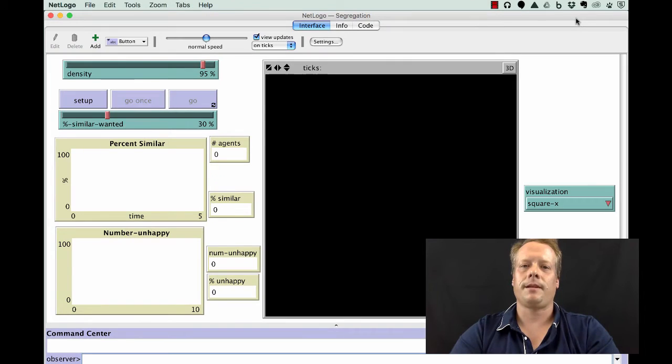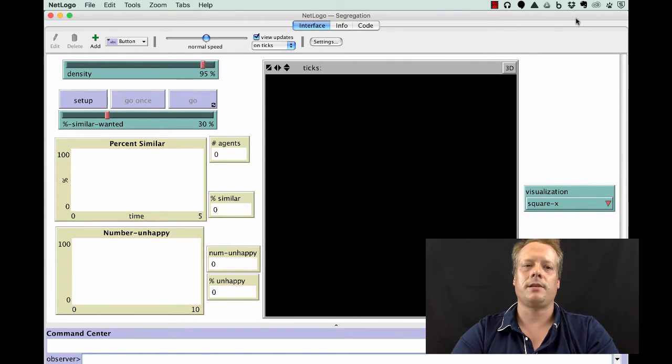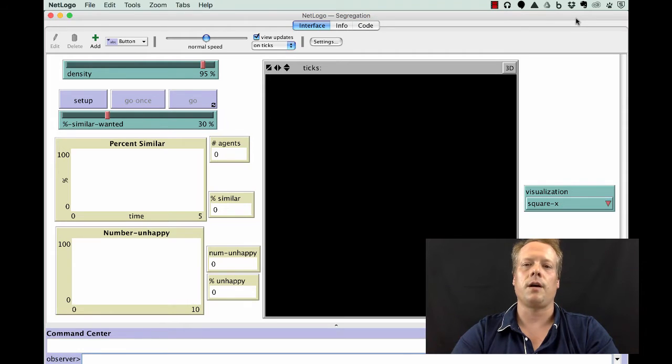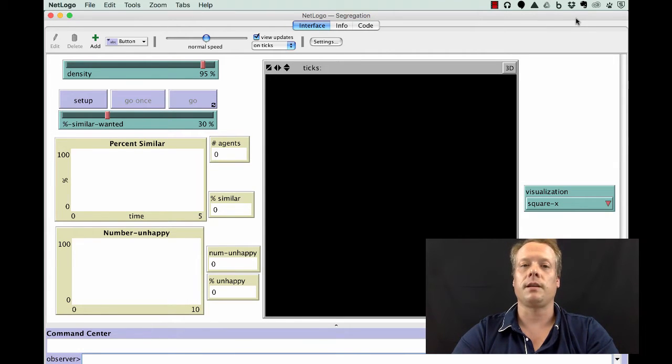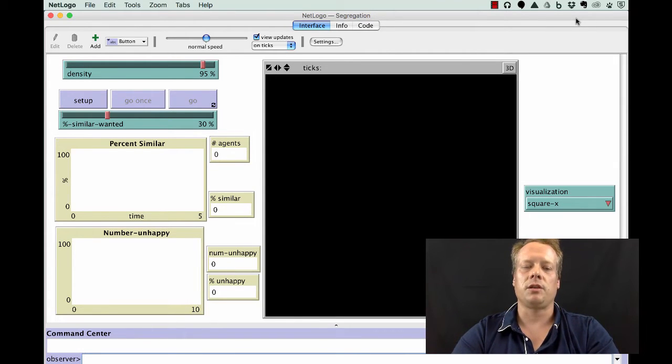So for the final model I'm going to discuss tonight, I'm going to talk about what many consider to be one of the first agent-based models to really explore an important social issue.